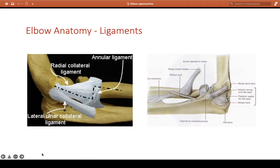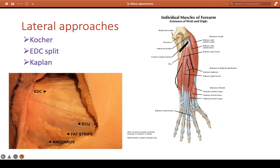Now talking about approaches — lateral approach: we're going to talk about Kocher, modified Kocher, EDC split, and Kaplan. For exam purposes, I would say learn one approach — the one you've seen with your consultants — and talk about it confidently. In practical life every approach has a use. With every approach you need to talk about the internervous plane, bony landmarks, positioning, clean and drape, WHO list, and consent. Mention one or two risks, especially the nerve relevant to that approach.